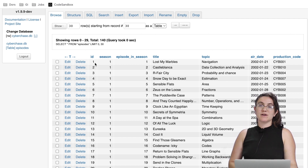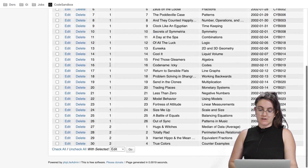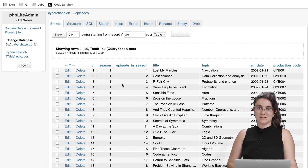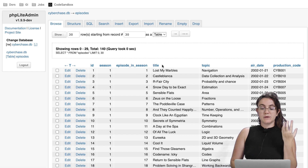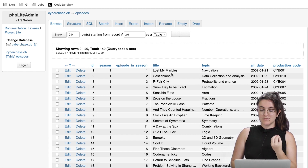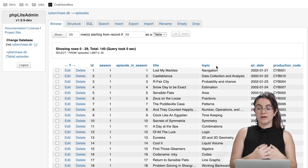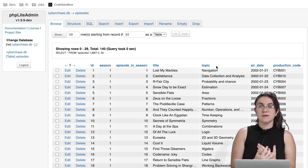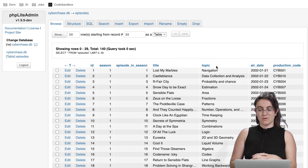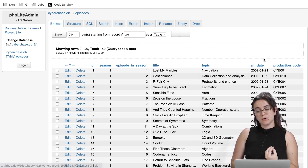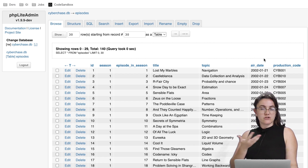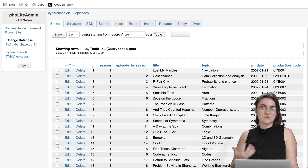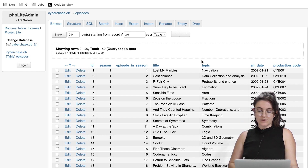The id column stores unique values so we can easily search the content of each row. We have the column 'season' for the season number, 'episode_in_season' for whether it's the first or second episode, 'title' for the episode name, 'topic' for the subject, 'air_date' for when it aired on TV, and 'production_code' — a code the TV series used to identify each episode.